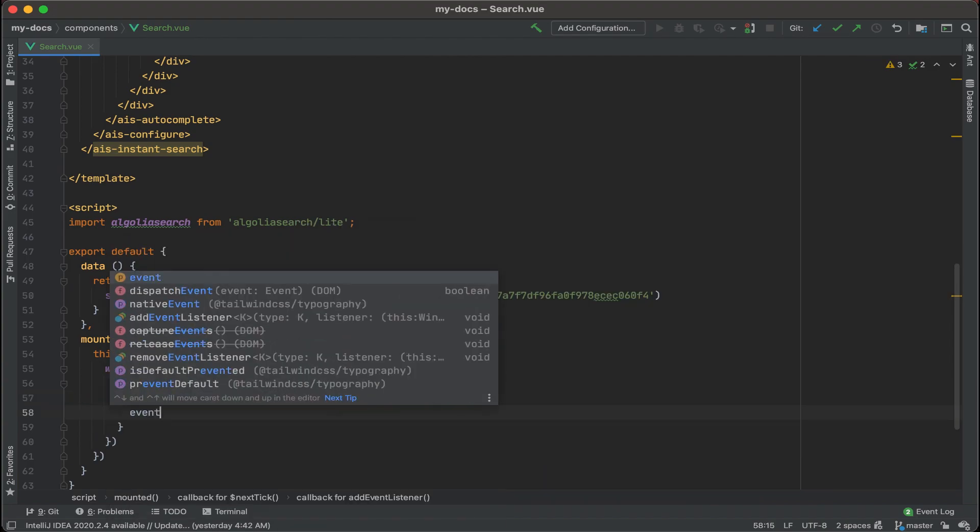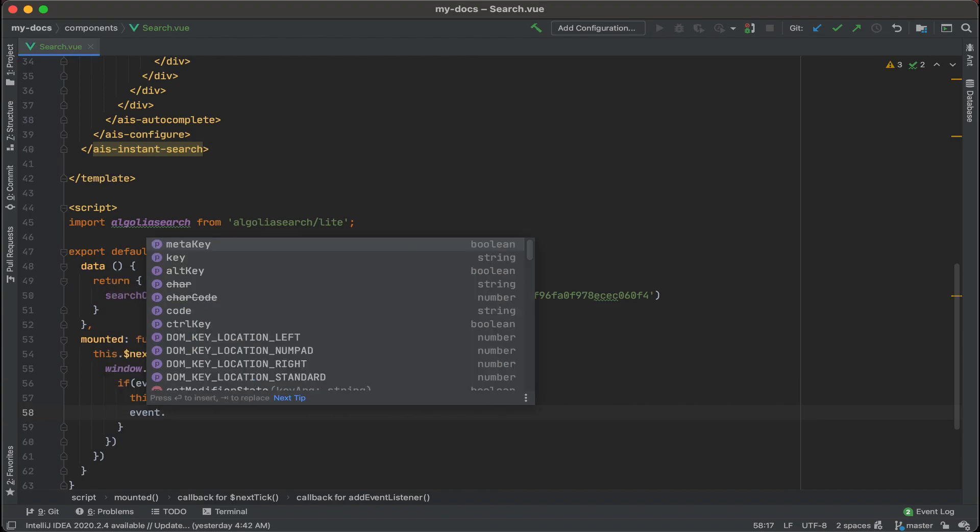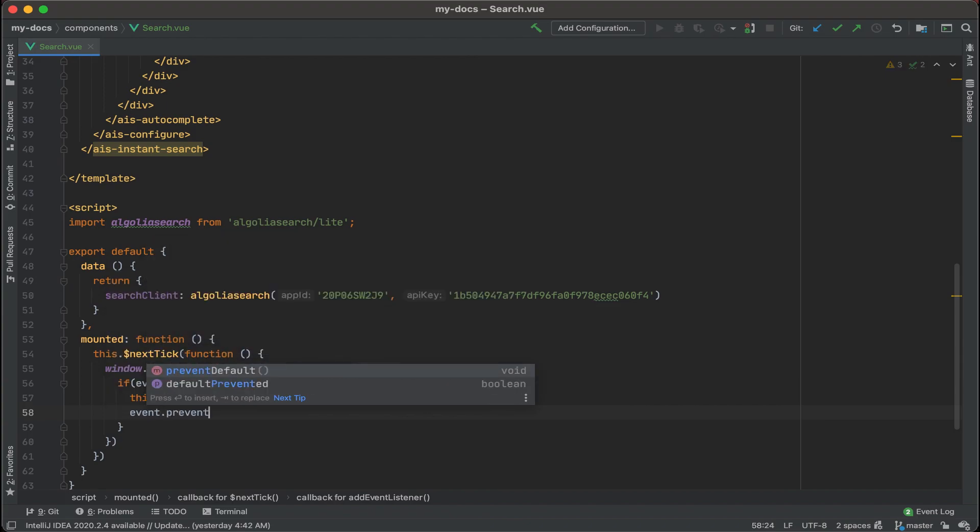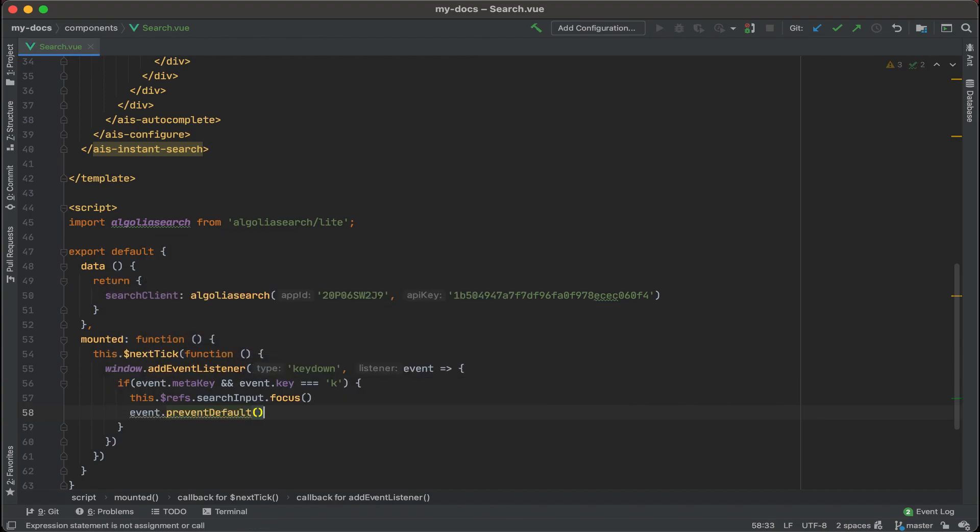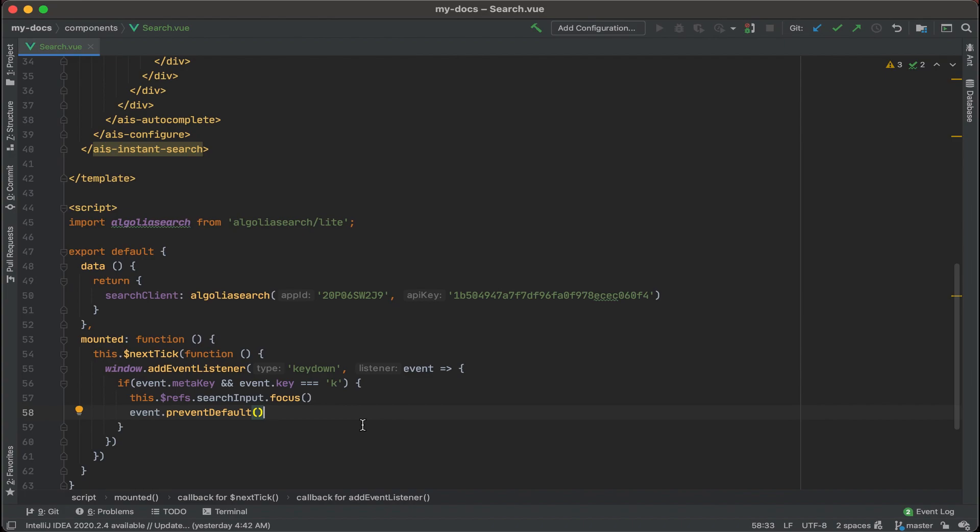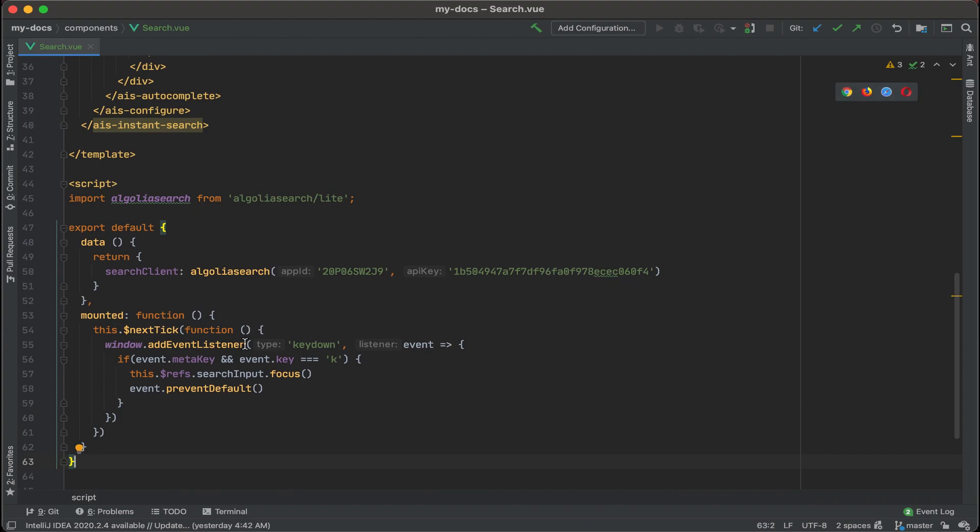What we also want to do is add event dot prevent default. What this will do is, for some browsers, for instance such as Firefox I think was doing this, if you type in command K instead of the search box within our site being highlighted, being in focus, what that does on Firefox is it actually puts into focus the search box for the Firefox browser, not what we want. So we want to prevent that default from happening, and we just want ours to be highlighted. In this case, we'll save this out and then go to our browser and then test it out.